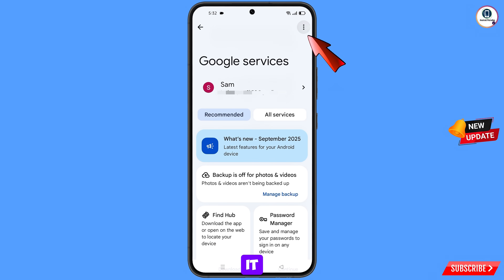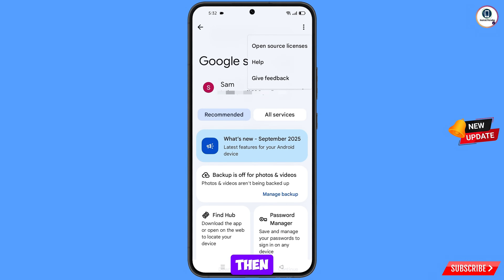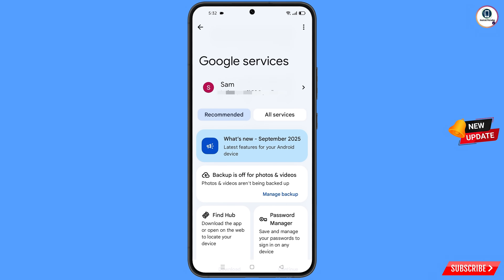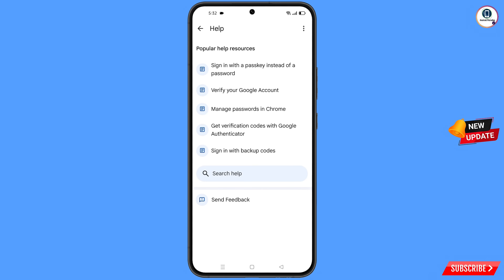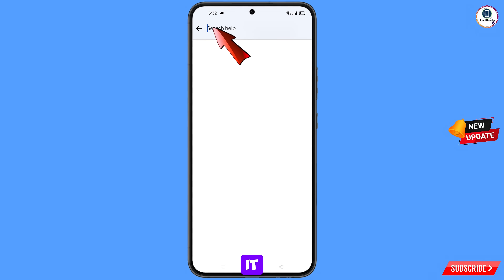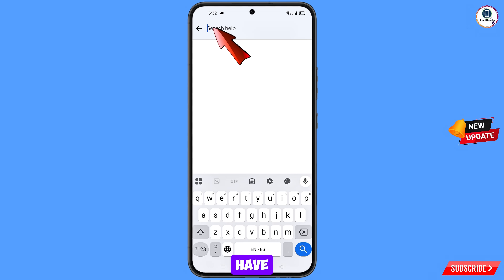At the top right side you will see three dots — tap on it. A help option will appear; tap on it. You will land here, and at the bottom you will see search help — tap on it.